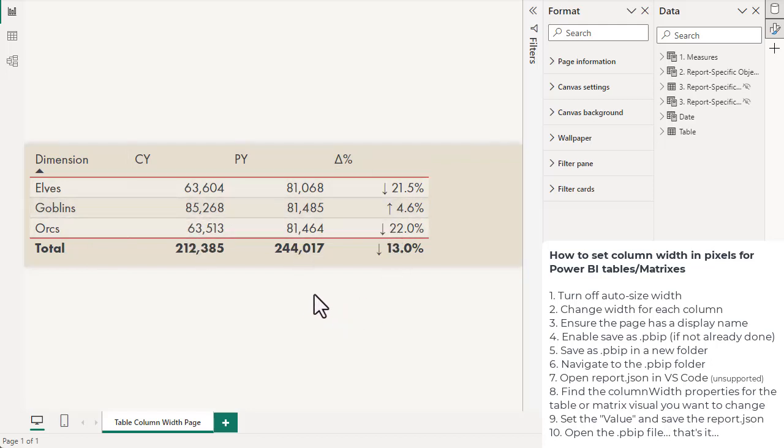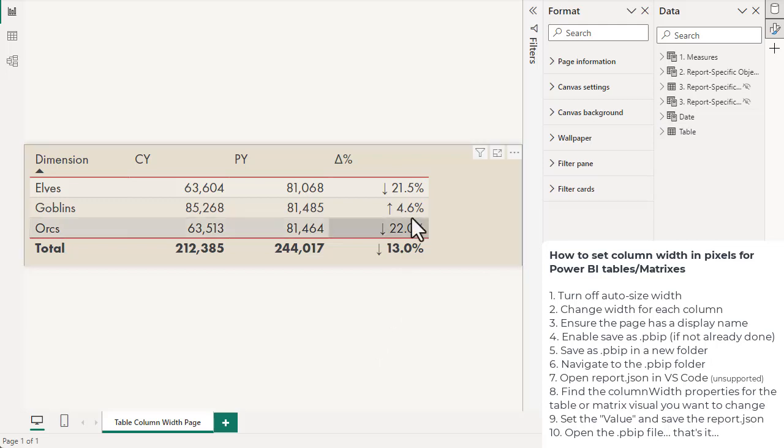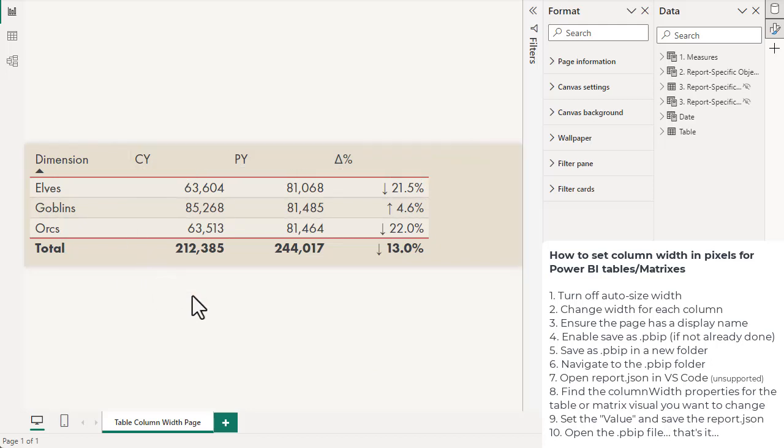All we had to do is go in the metadata and set this ourselves. This is not a property that's exposed in the user interface. Right now, this is the only way that you can manually set the column widths for tables and matrices in pixels. It's relatively easy. All you have to do is go in the report metadata, change these properties, save it, and it's done. Again, it's not officially supported, but it's straightforward. Give it a try. It's worth sharing in case this helps you.